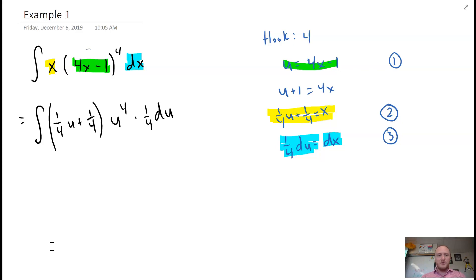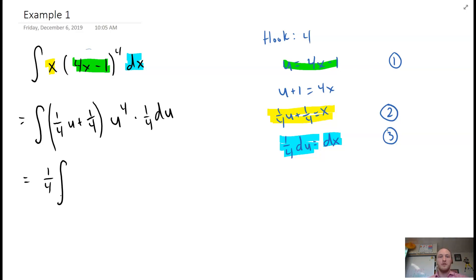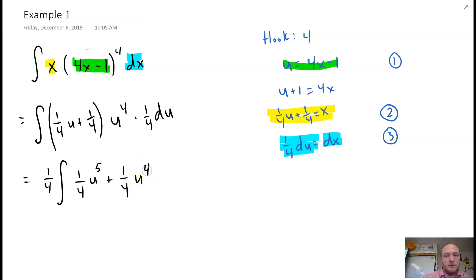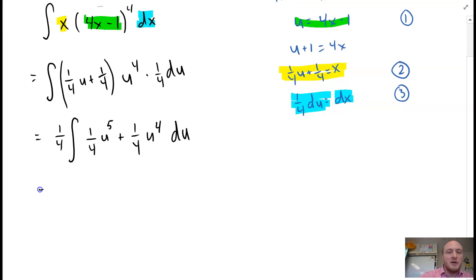Now we distribute everything in. I'll pull the constant out front: the integral of one-fourth, and multiplying in u to the power of 4 — u to the power of one times u to the power of four gives us u to the fifth, plus one-fourth u to the fourth, du. If you want, you can factor out the one-fourth as well, giving one-sixteenth out front, but we don't have to do that.